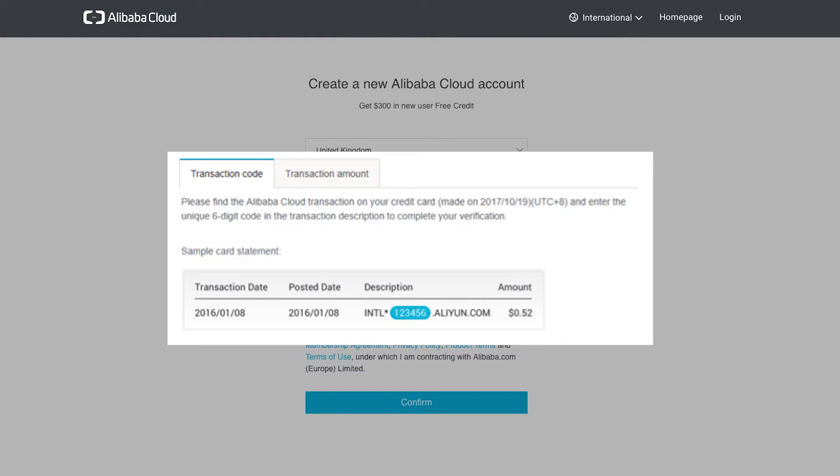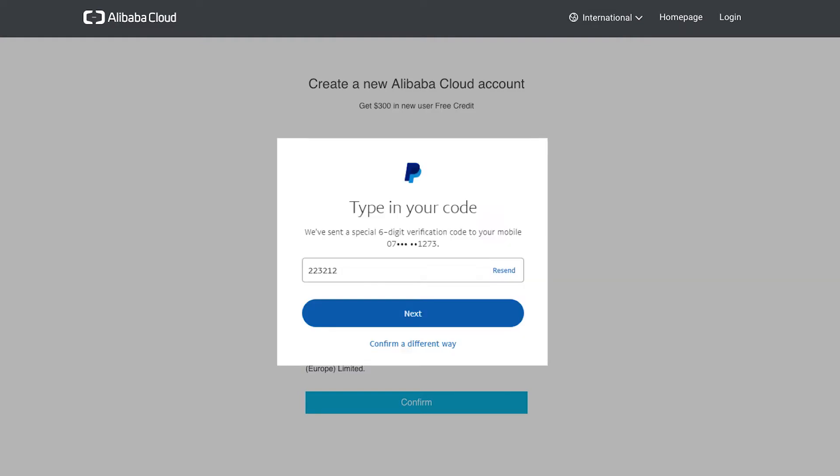While we are waiting for the credit card code, we can also set up PayPal as a payment method. Again, this may require verification via a code that is sent to your mobile phone.